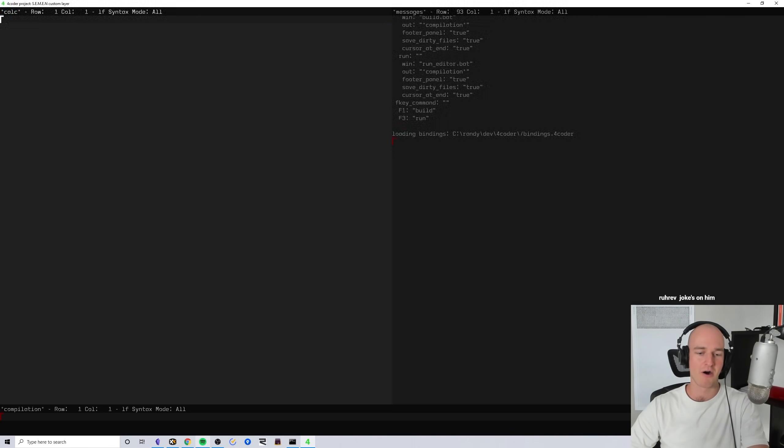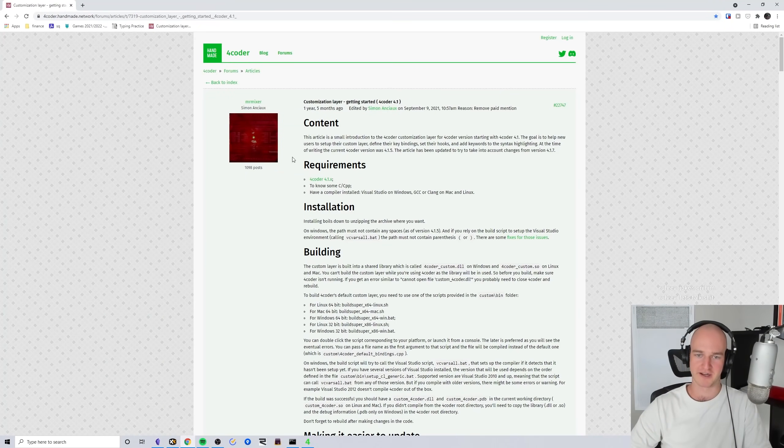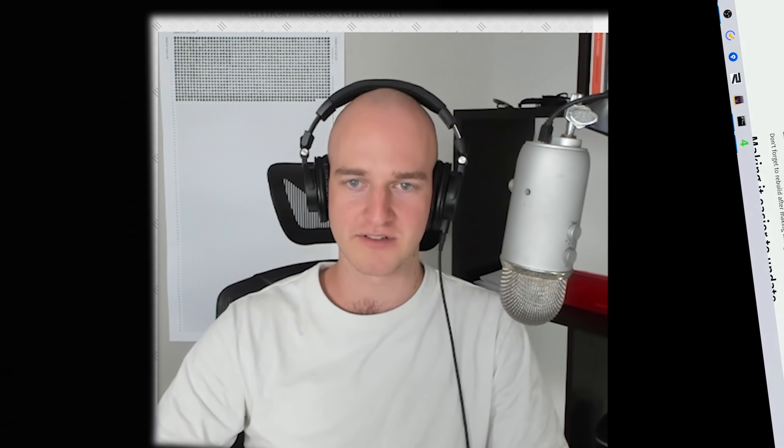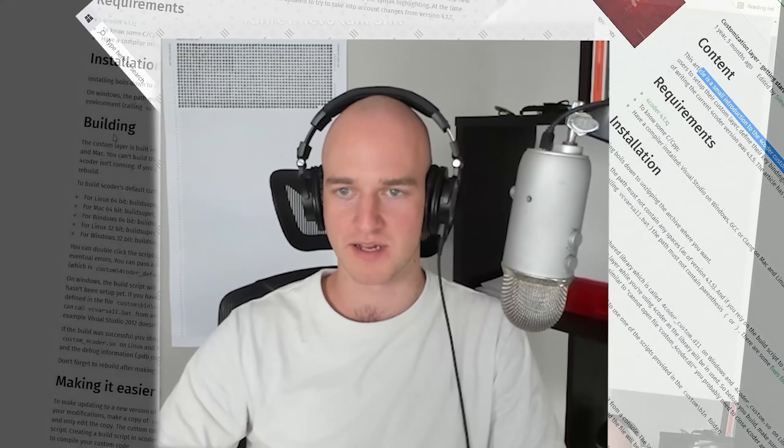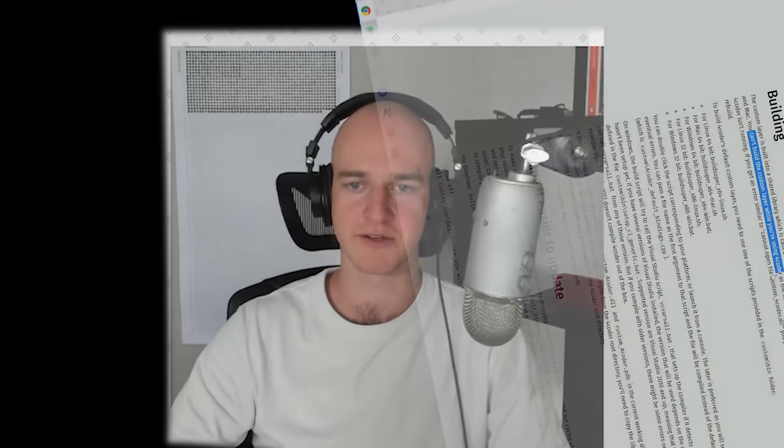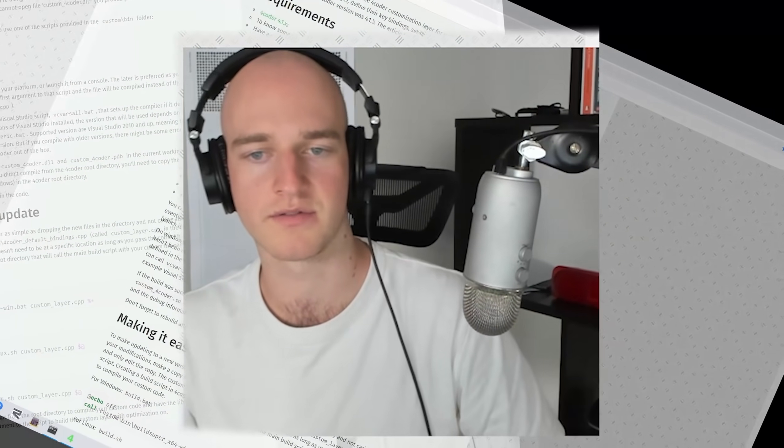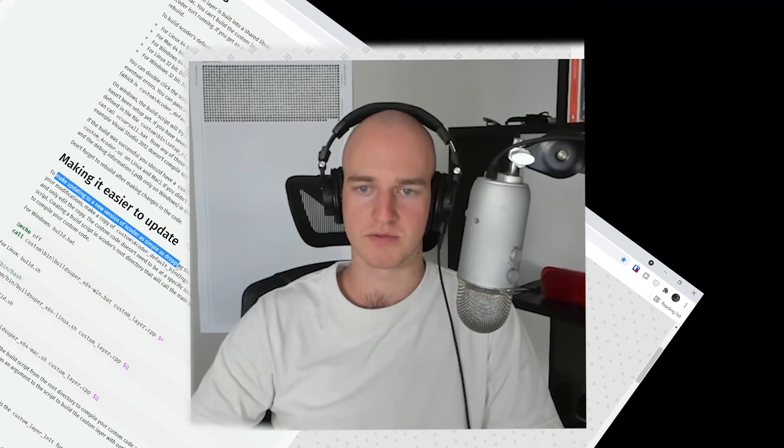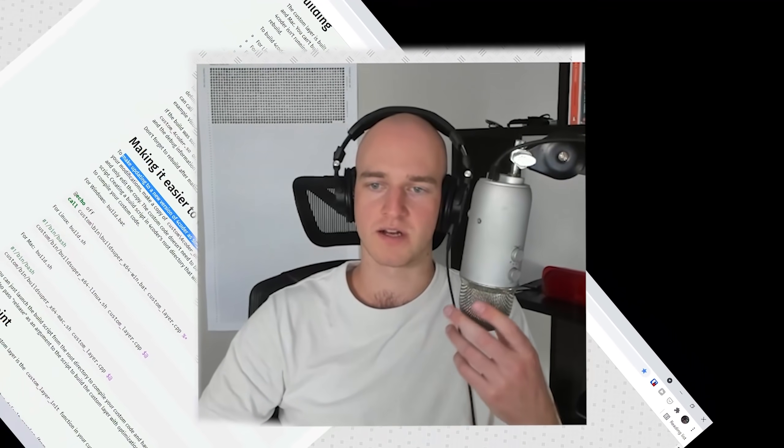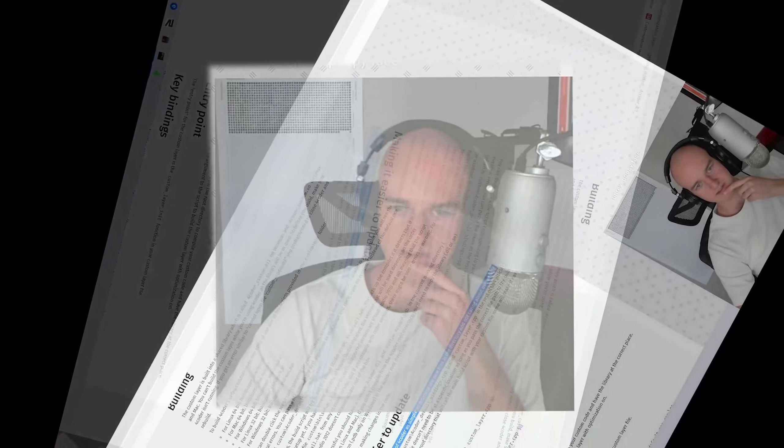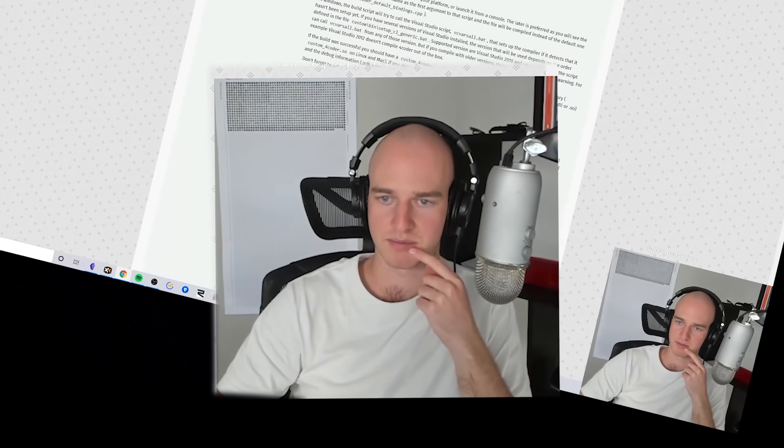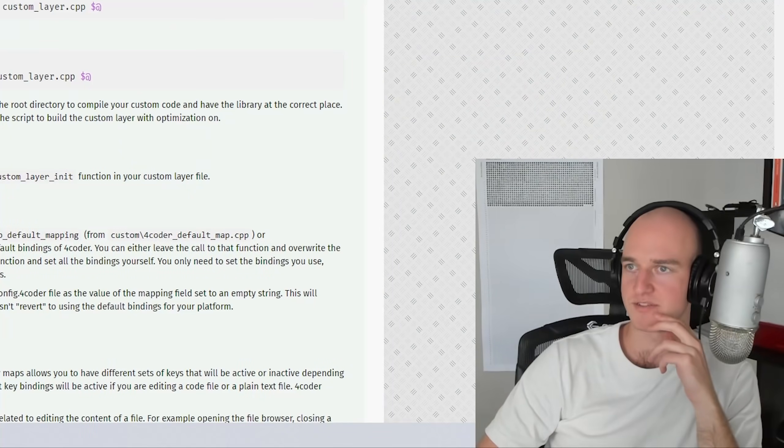How on earth do I make a custom layer? This article is 'Introduction to 4coder Custom Layers.' It says to copy custom 4coder default bindings to cpp. Let's just kind of make sure that we've got the environment set up how we want it. We've got the 4coder Fleury which is the entry point for Ryan Fleury's custom layer. I made my own semen.